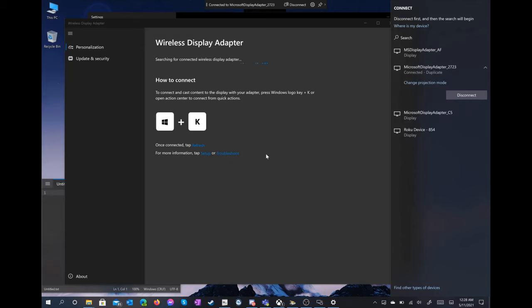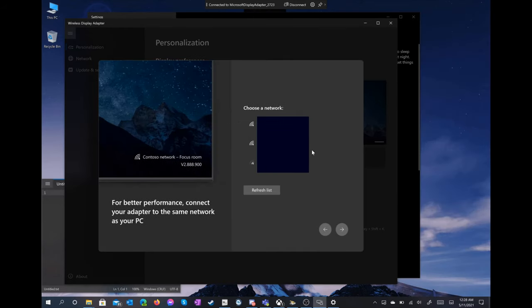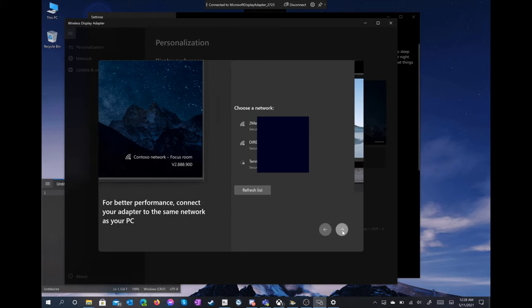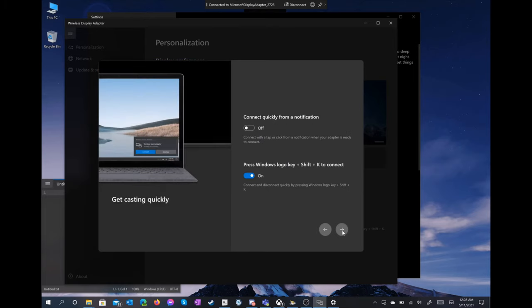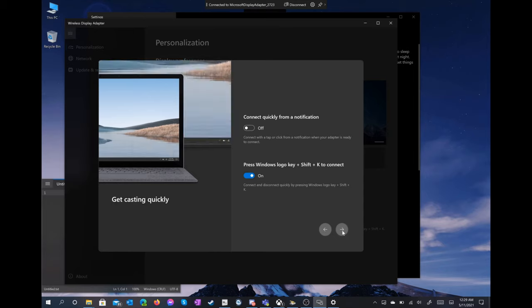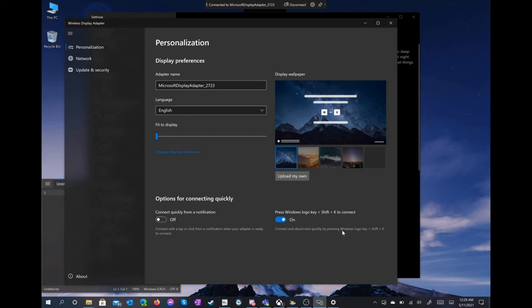If we open the same wireless display adapter app, we see a picture of the new adapter. Next we see the new ability to join an existing Wi-Fi network for improved performance. We'll skip that for now. Next we see two new options. There's a Quick Connection option, which will pop up a notification on your PC when the adapter is ready, so you can save a few tabs. Next there's an option to connect and disconnect using the shortcut Windows Shift K. The Personalization tab looks the same as with the 2nd Gen adapter, except the two new options below.